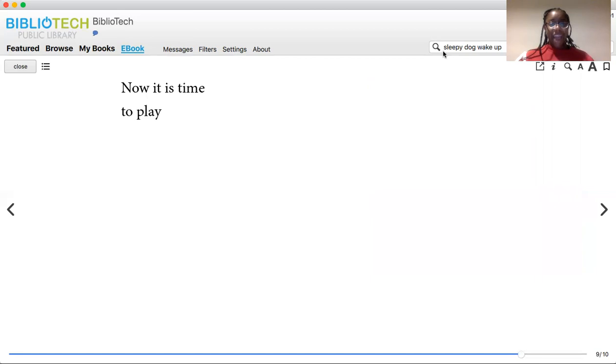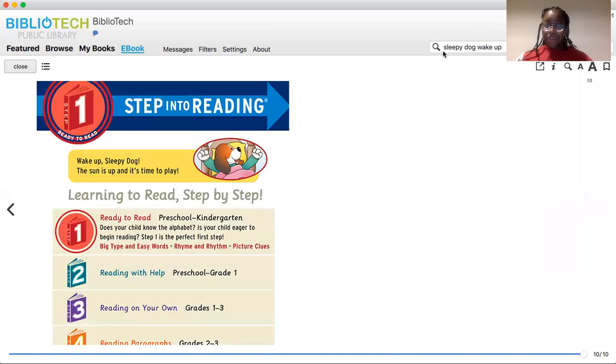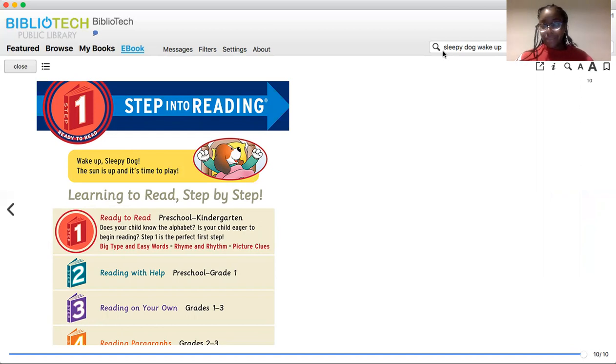Now it is time to play. I hope you enjoyed the sleepy dog story. I know I sure did. Please join us next Wednesday for a new story. Hope to see you then.